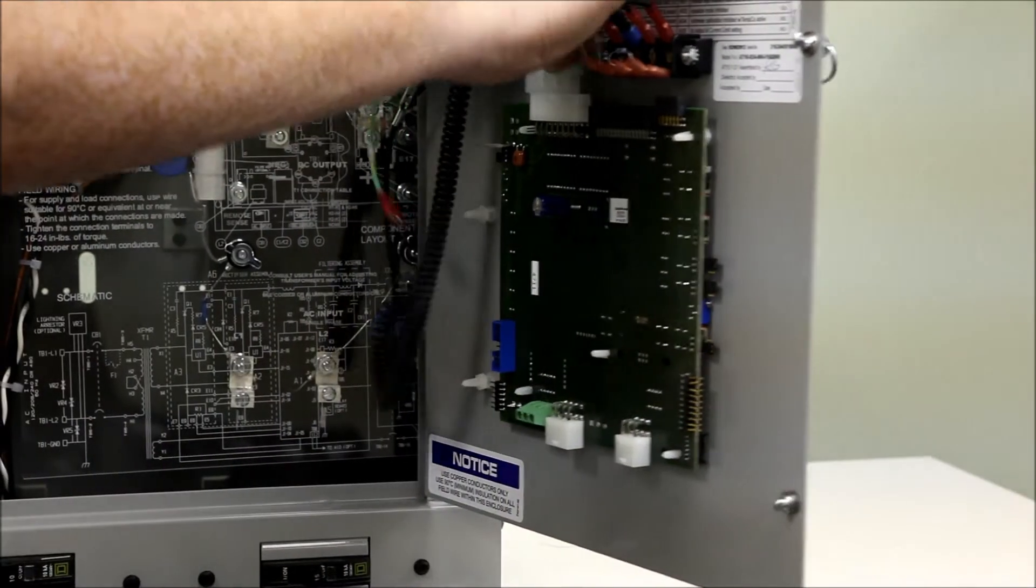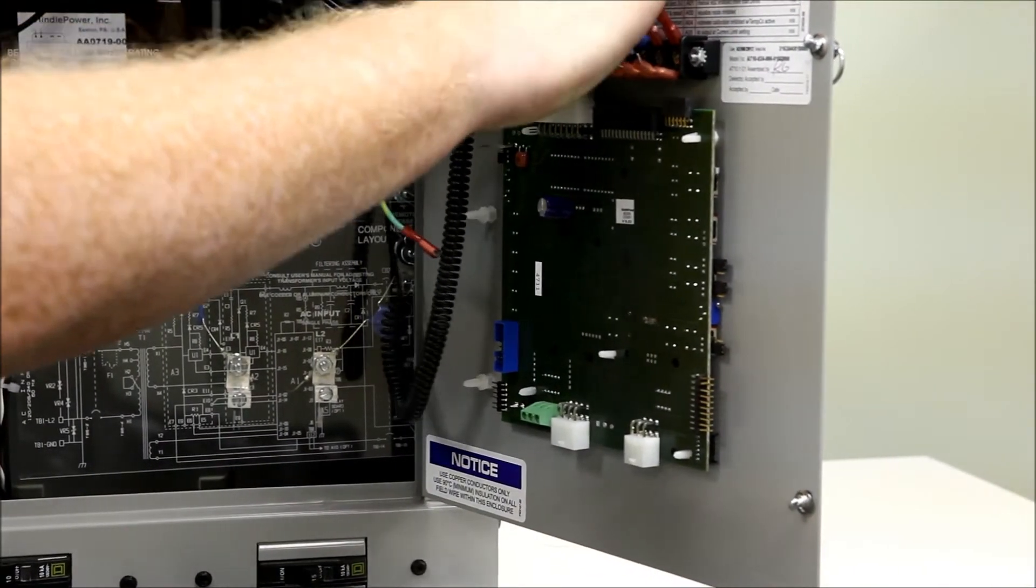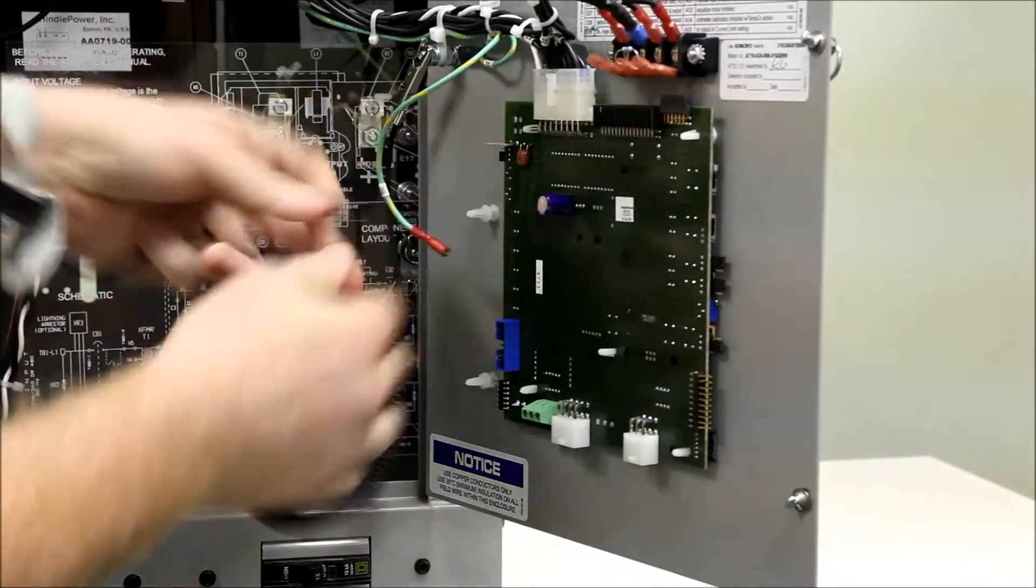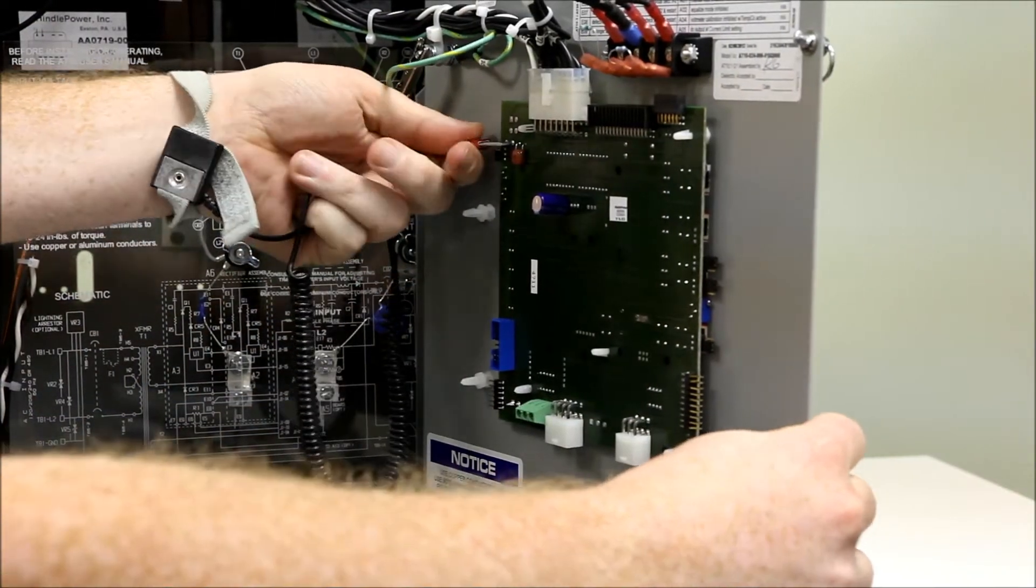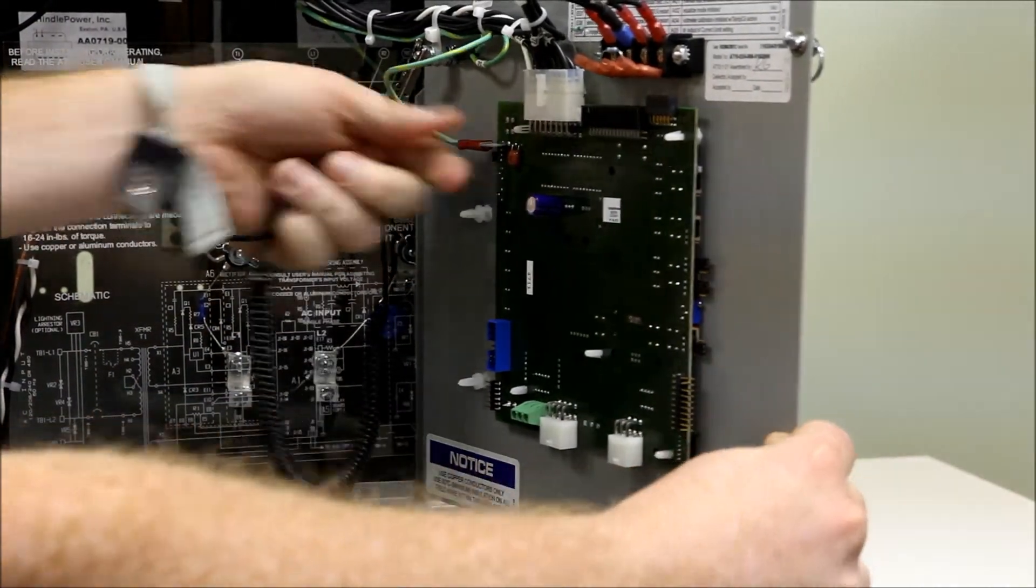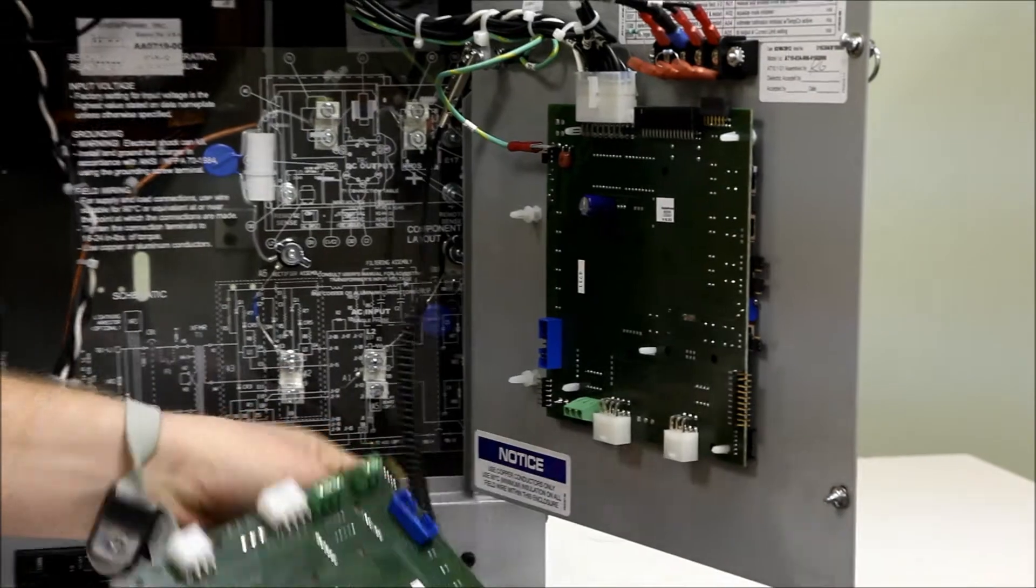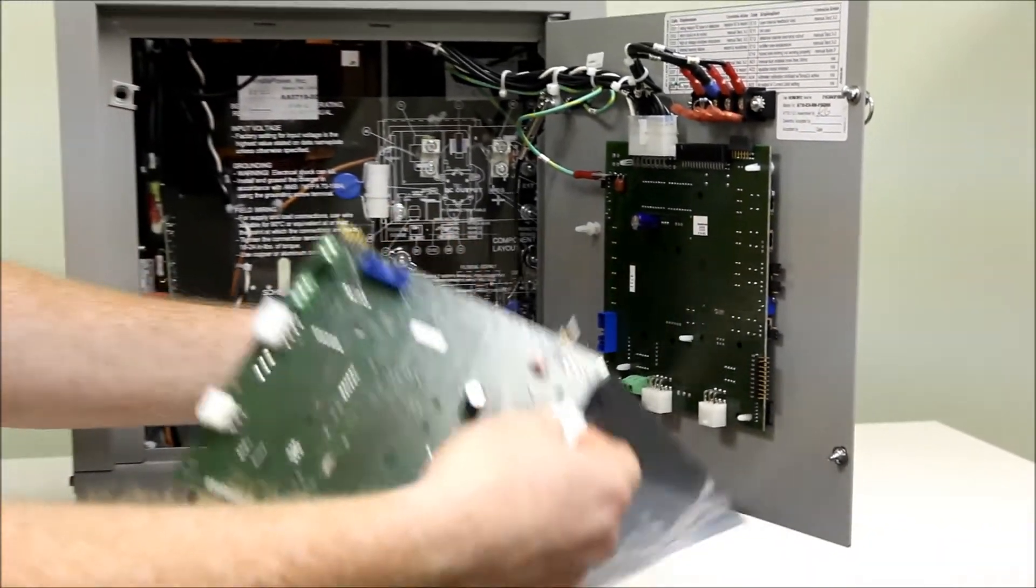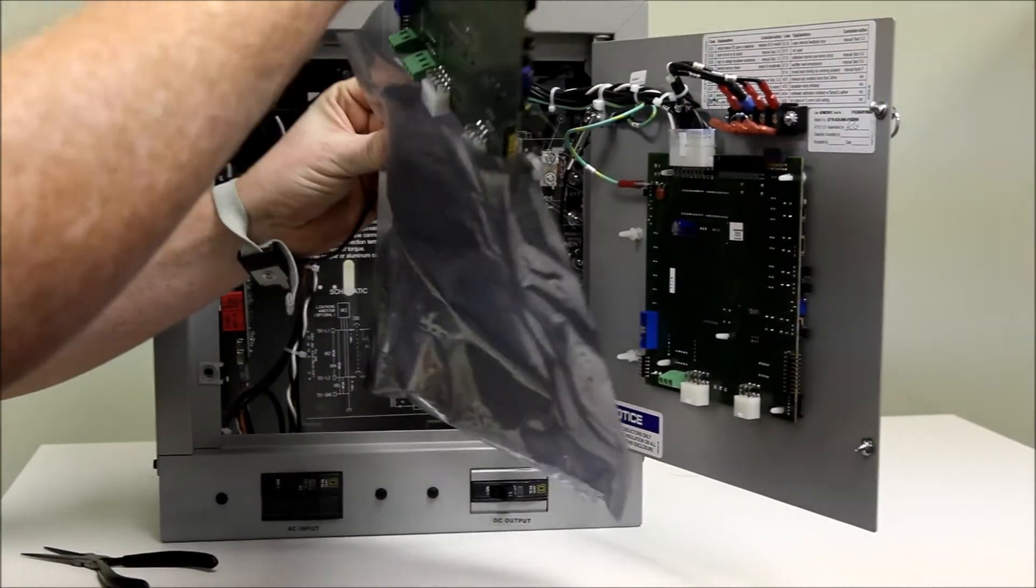We will now reconnect the main plug, reconnect our ground, and put our defective board back into the anti-static bag.